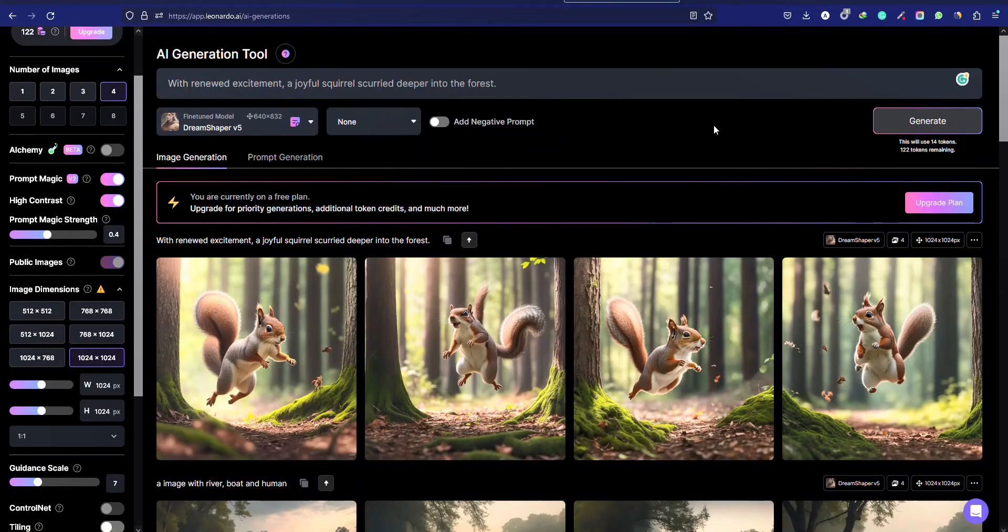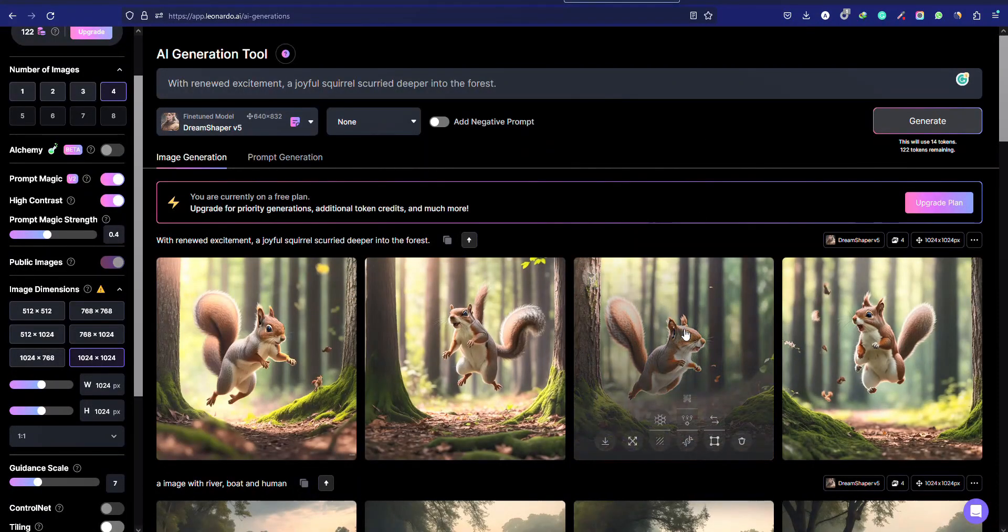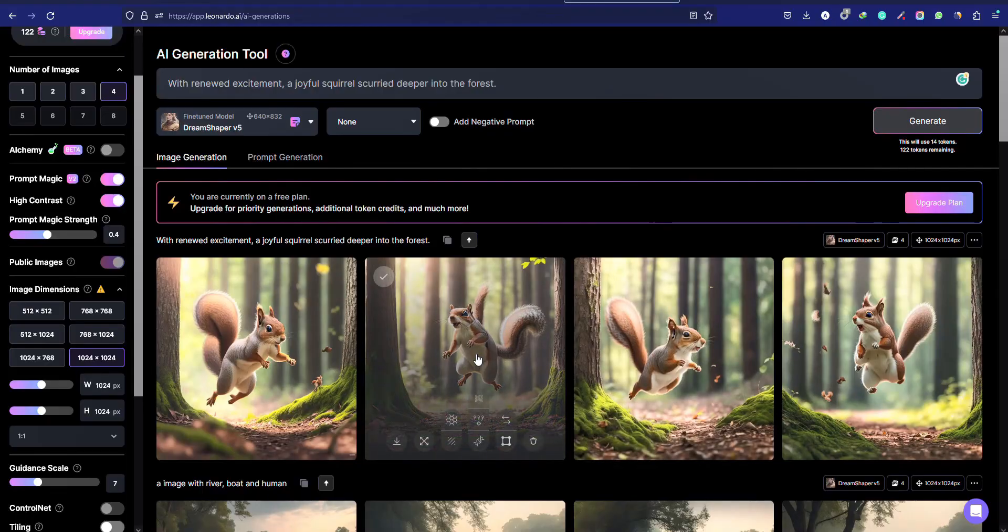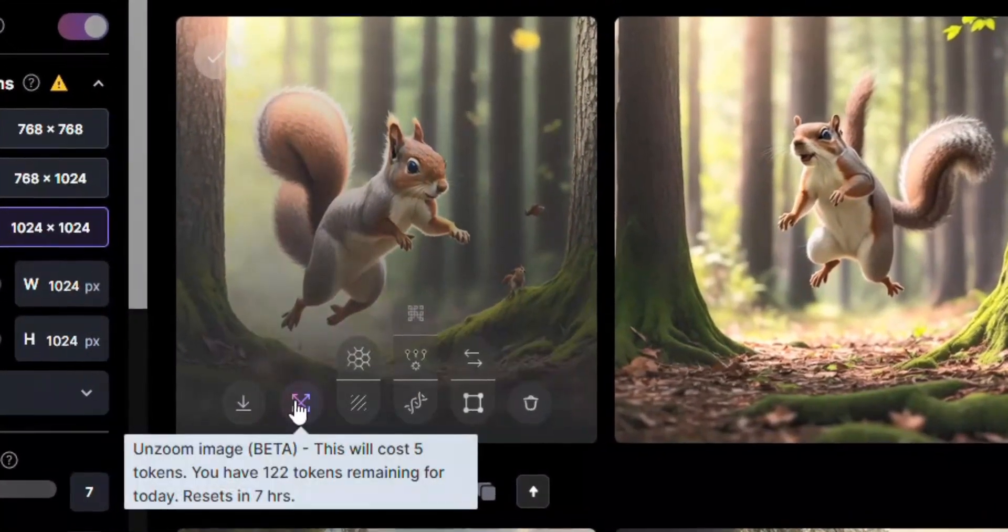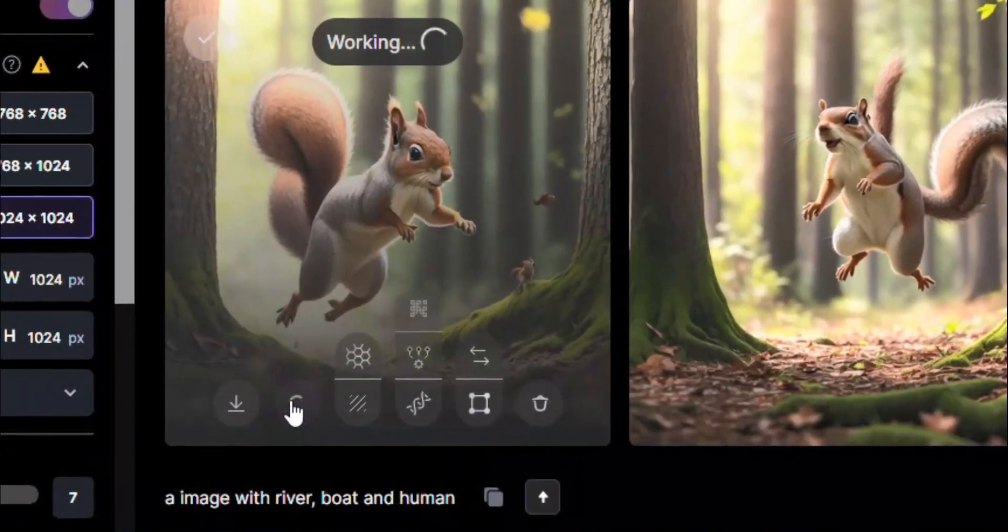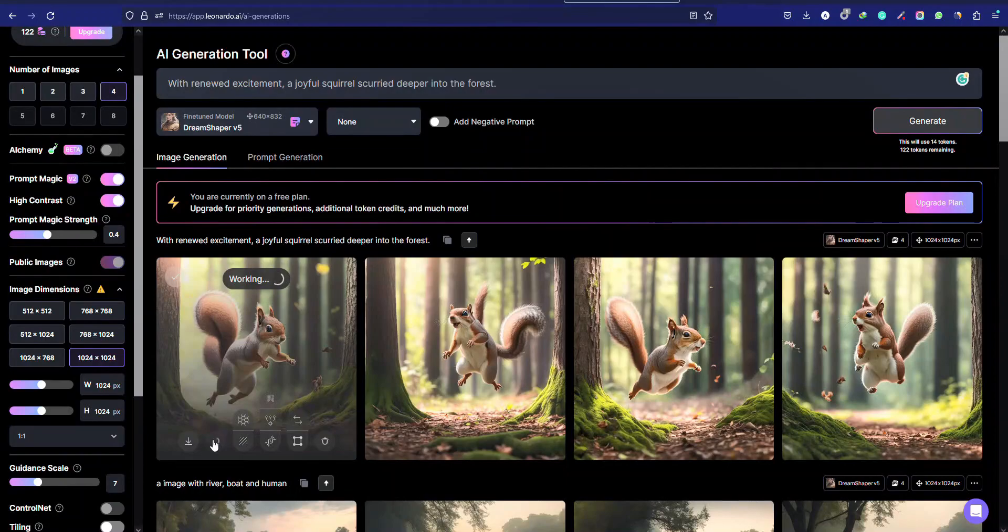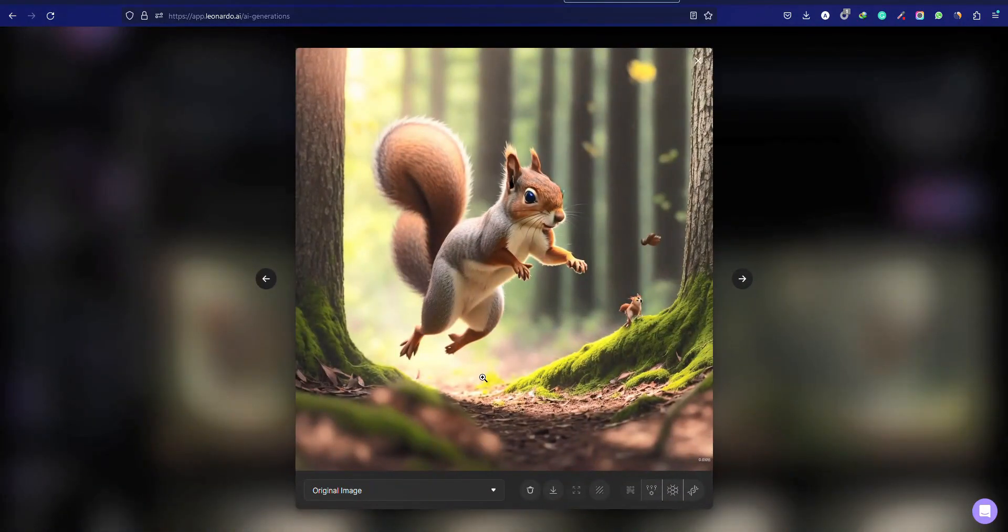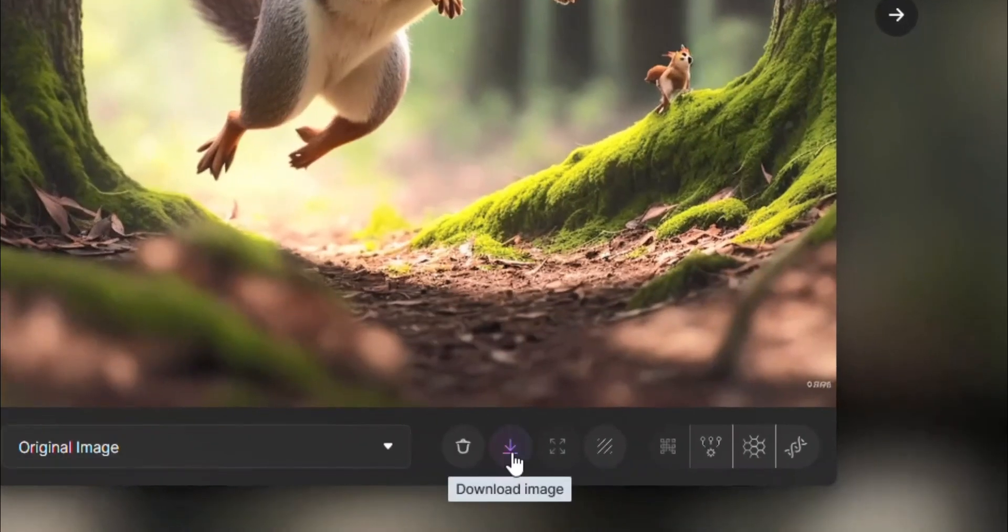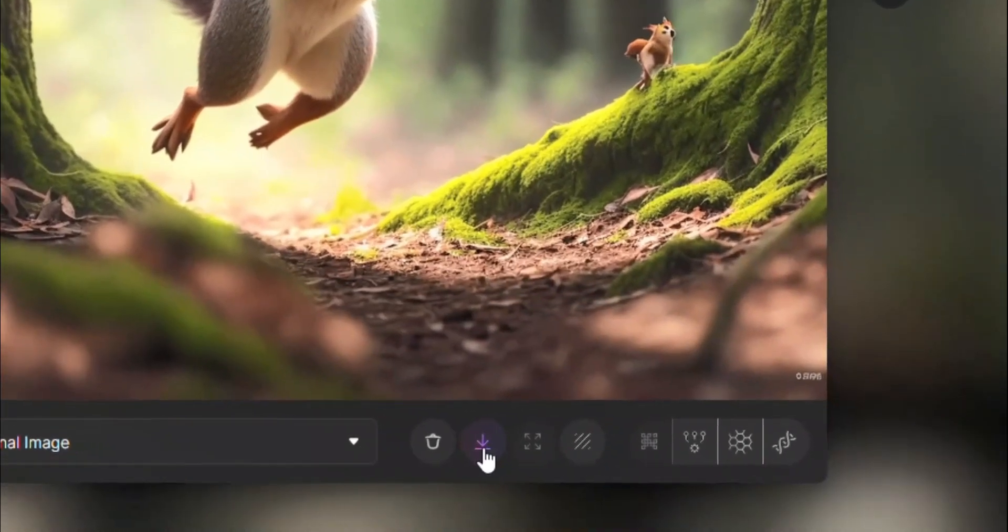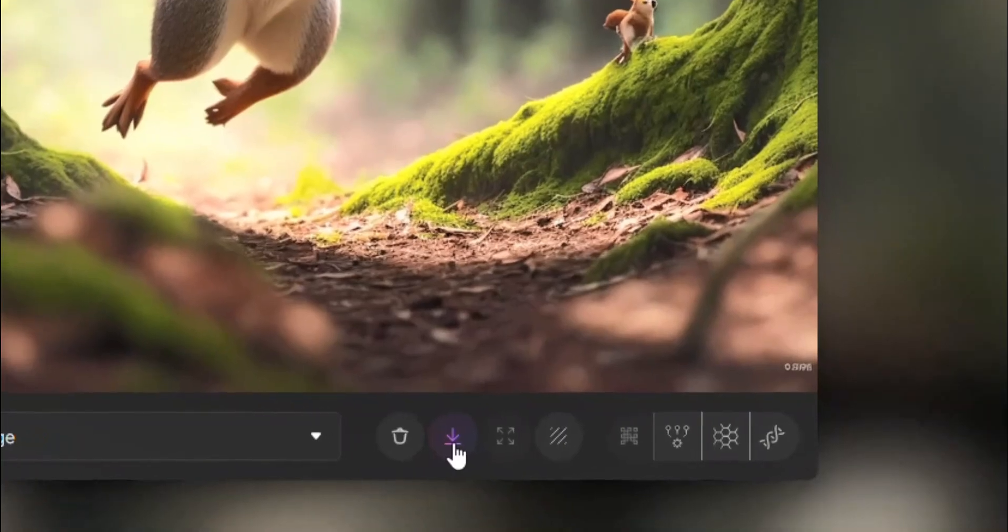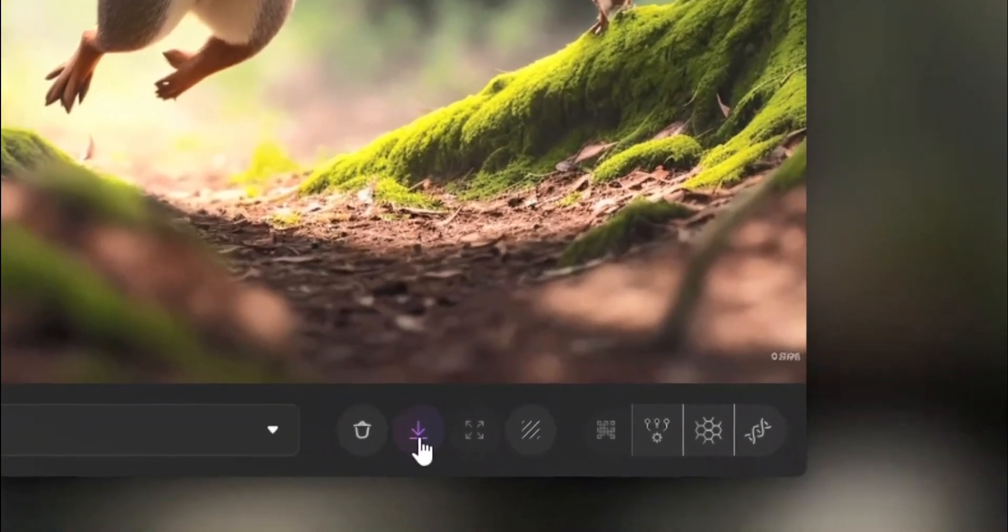Perfect. Here are the beautiful images that we want. Now we can get variations of a specific image. Just click here and wait for a few seconds. Alright. By clicking this download icon, you can easily download that image.